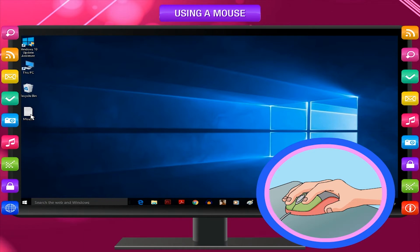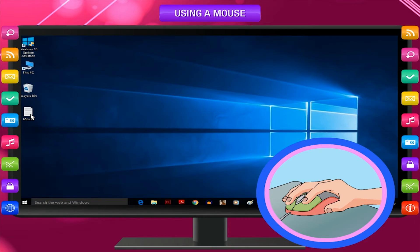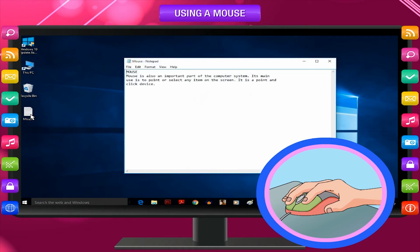Left click helps in selecting options. Right click helps to view more options related to an item. Single click means pressing the left mouse button once and releasing it. Double click means pressing the left mouse button twice at a short interval and then releasing it.